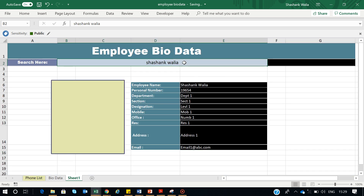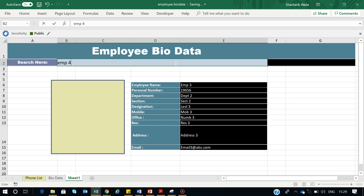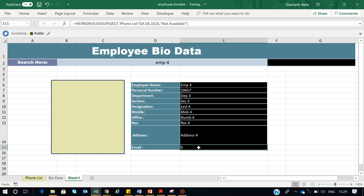Let me test it — Employee 3, information changed; Employee 4, information changed. Now the next issue: when there is blank data in the database, the form displays 0. We'll see how to remove that. But before that, we need to retrieve the employee photo into the photo area.